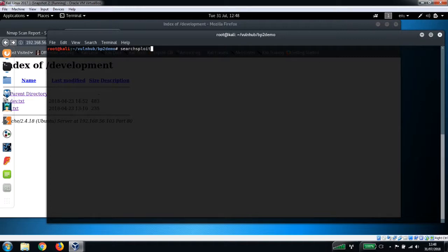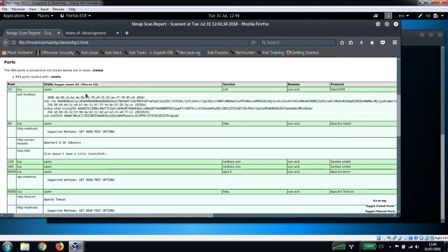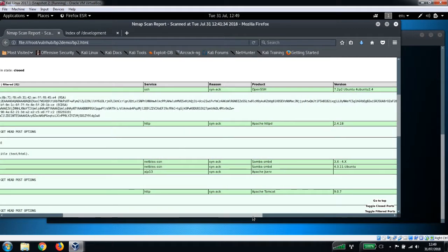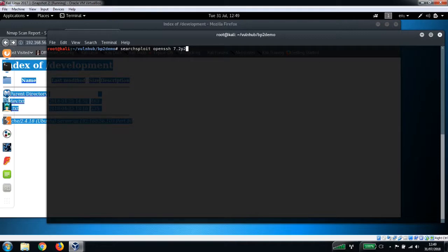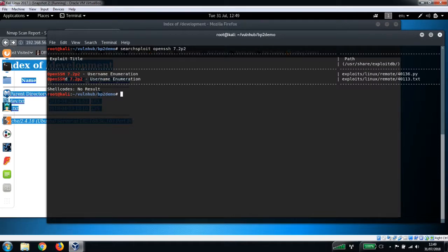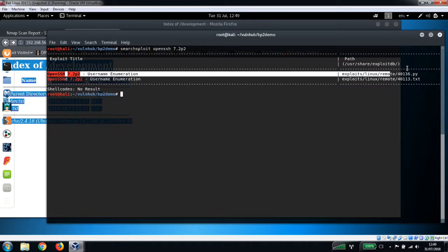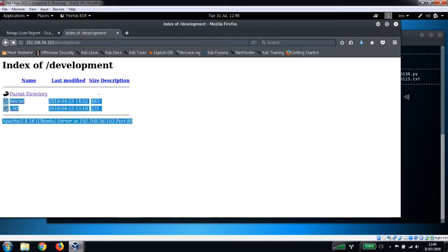So we've got OpenSSH 7.2p2. Let's just have a look, see if we can find anything for that. Okay, so there's a username enumeration script here for OpenSSH 7.2p2 which we could run. We already know a couple of usernames - Jan and kay - that we found earlier. So let's have a look at brute forcing the password for Jan, see if we get anywhere with that.